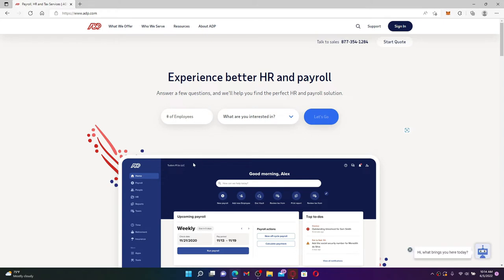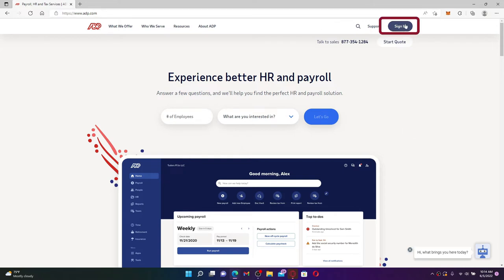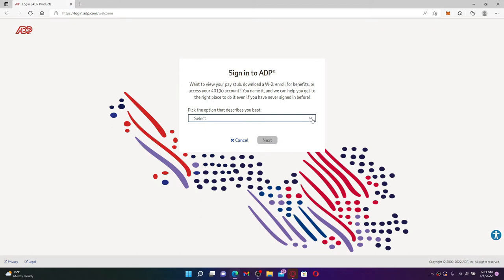ADP is known as one of the largest payroll outsourcing providers in the world. If you'd like to sign up for ADP, then click on the Sign In button at the top right hand corner.